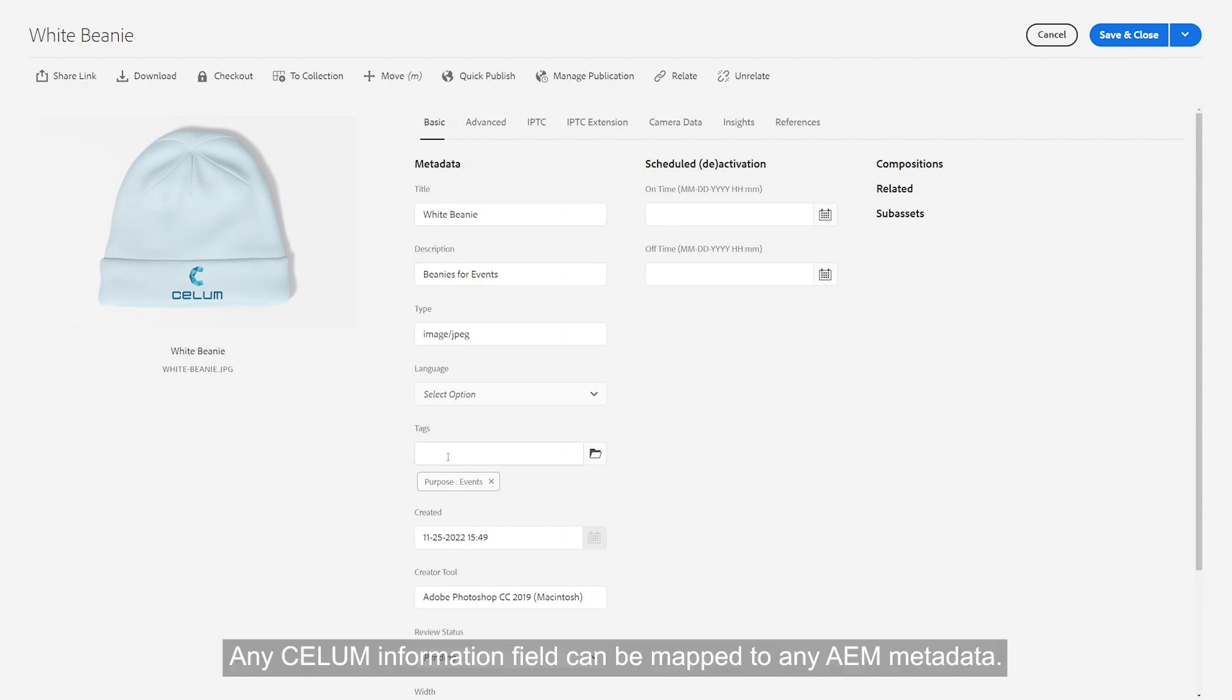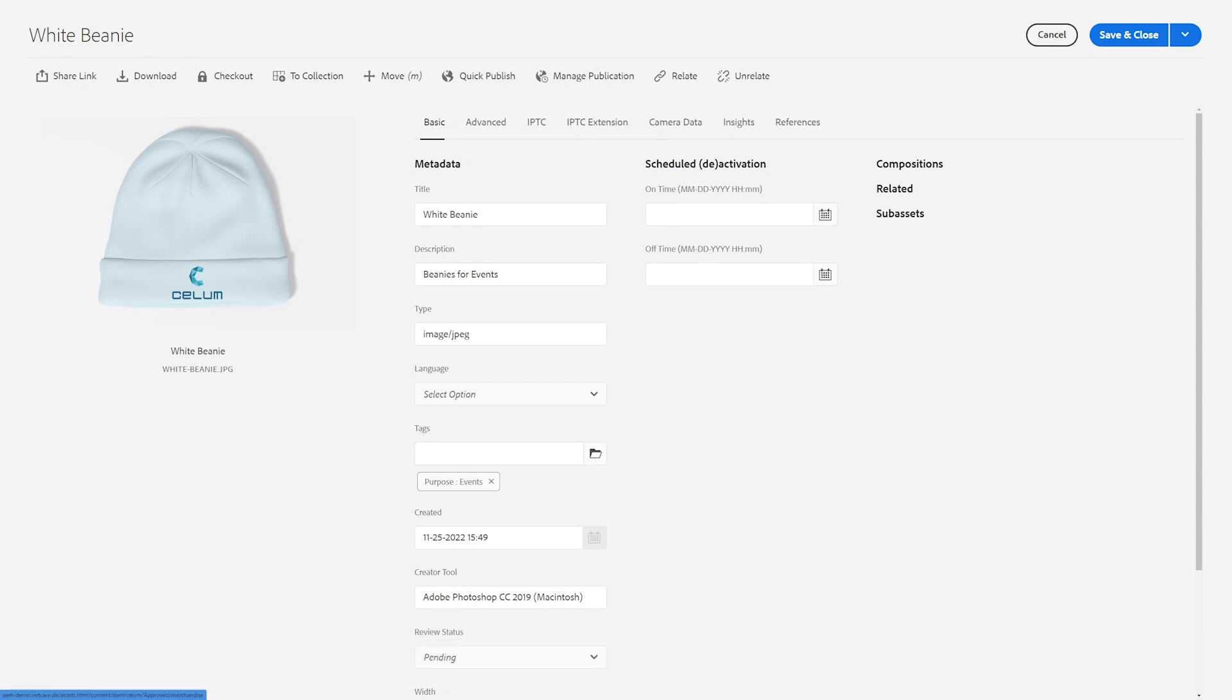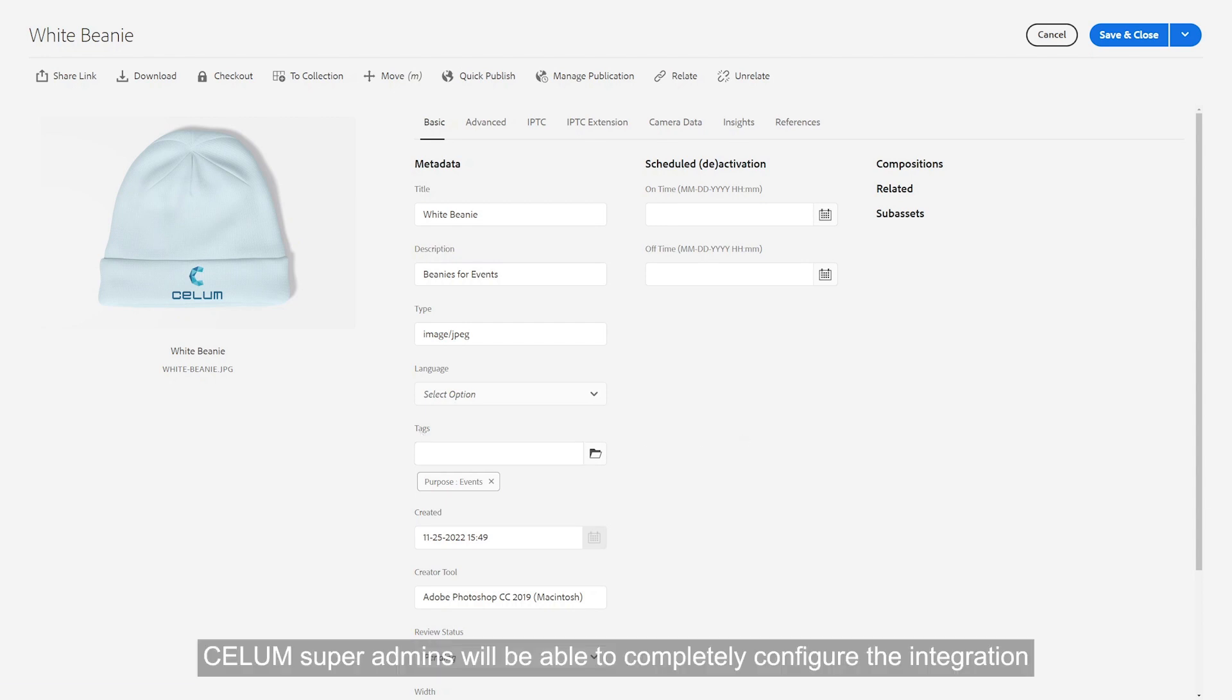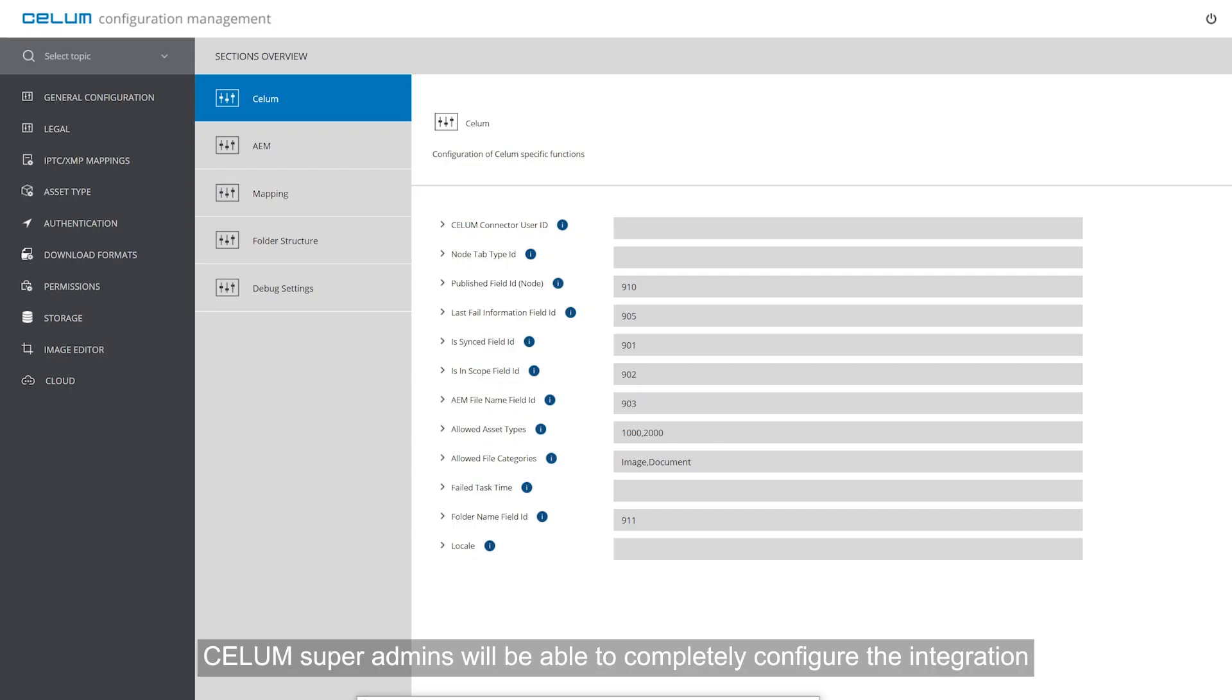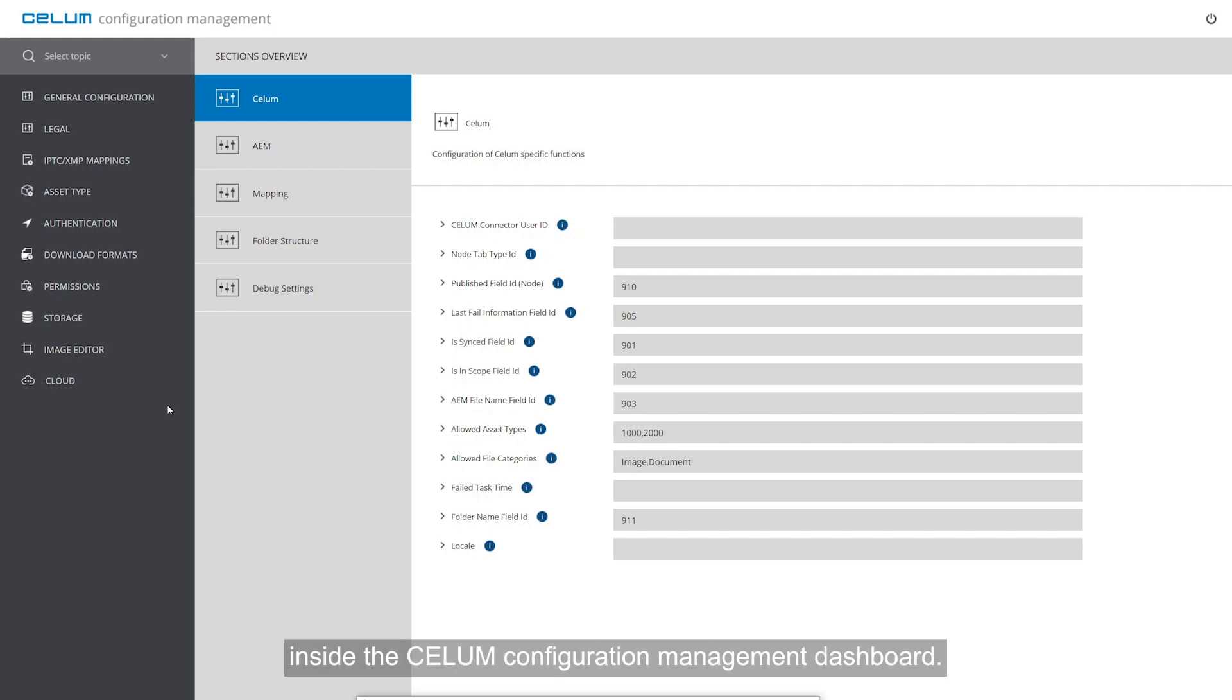Any CELUM information field can be mapped to any AEM metadata. CELUM super admins will be able to completely configure the integration inside the CELUM configuration management dashboard.